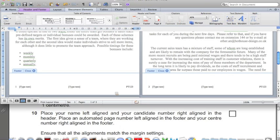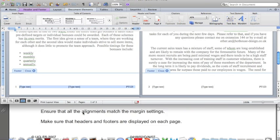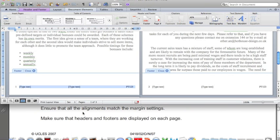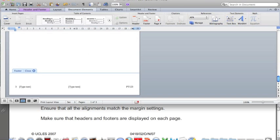All alignments match the margin settings, meaning this right-aligned footer is 1cm from the page edge — so that's fine, the left-hand side is also fine. Headers and footers are displayed on each page — yes, we can see they are.